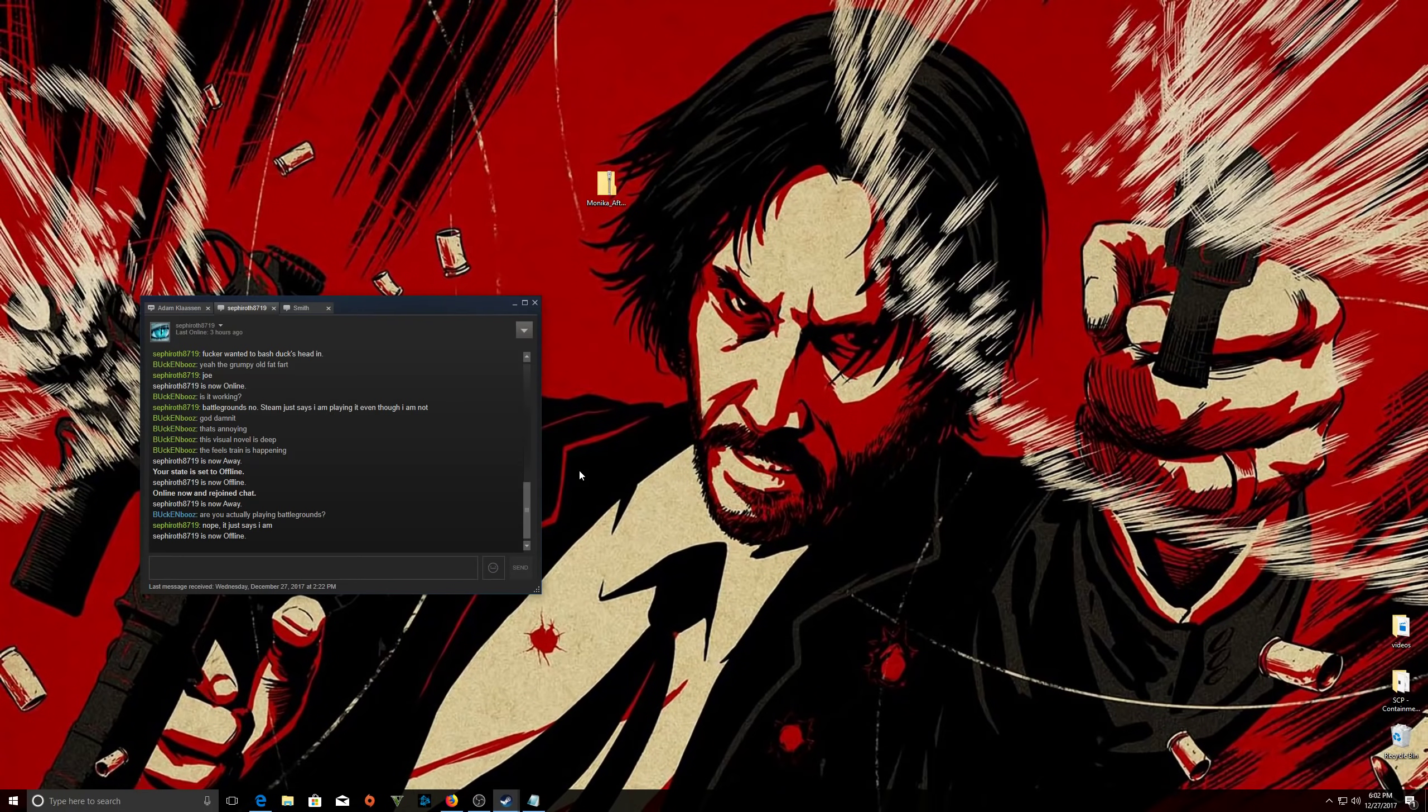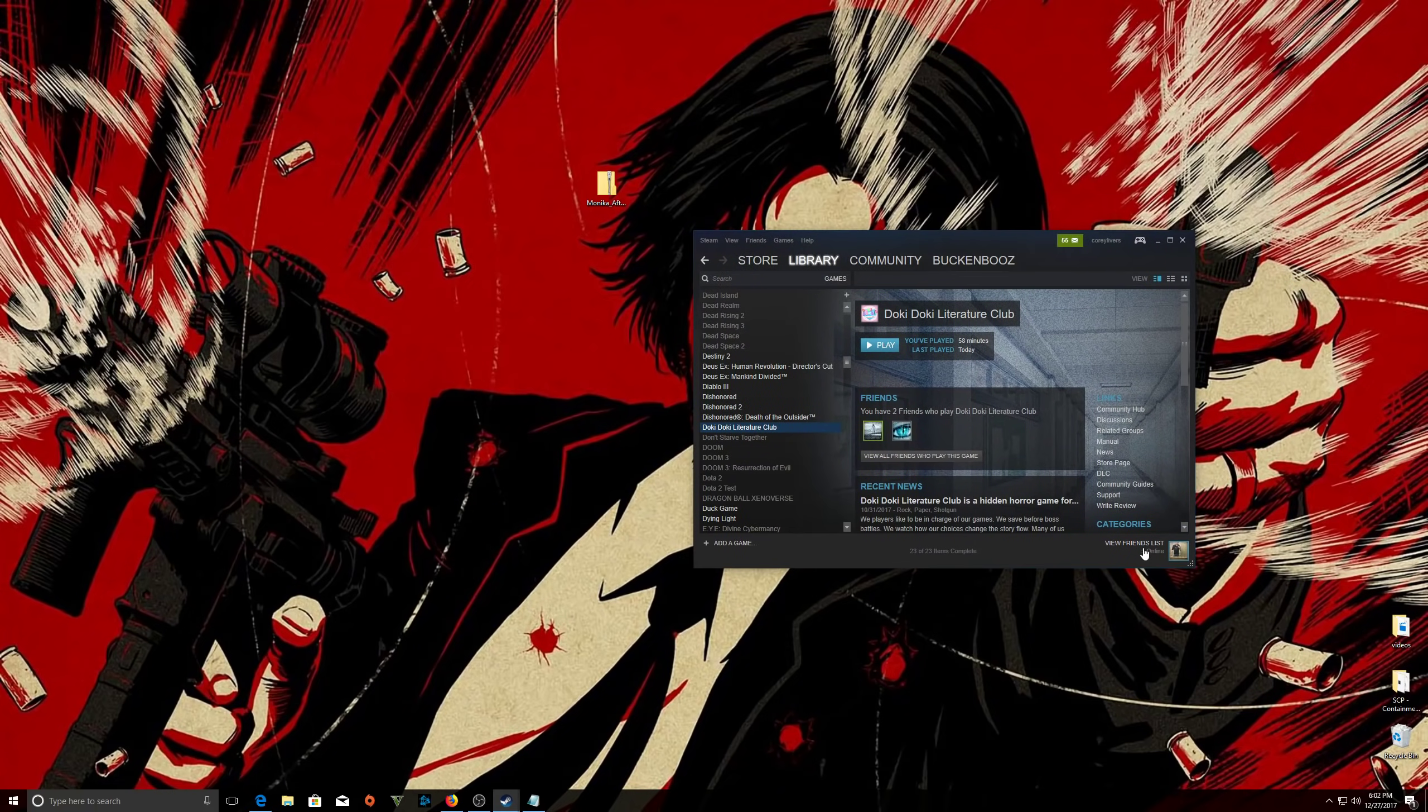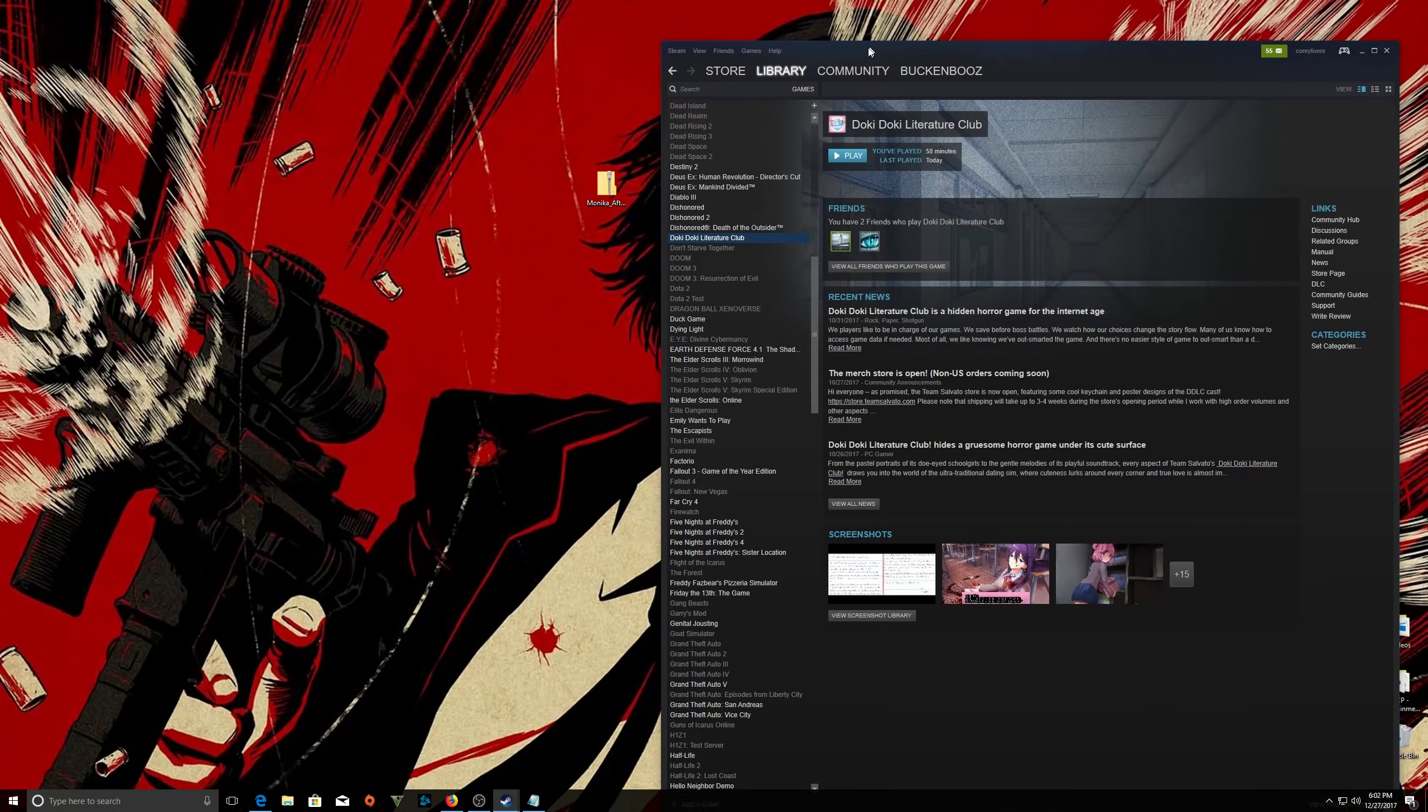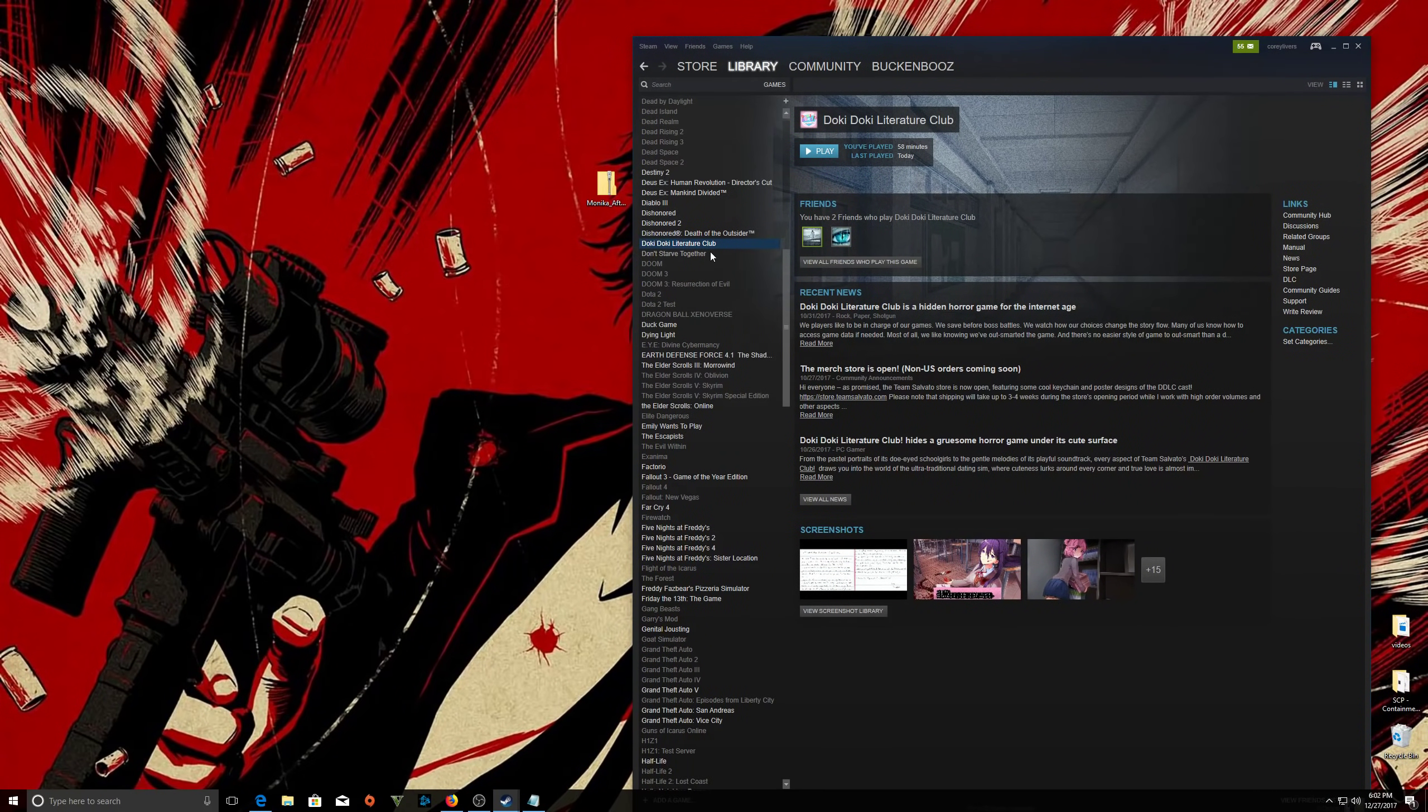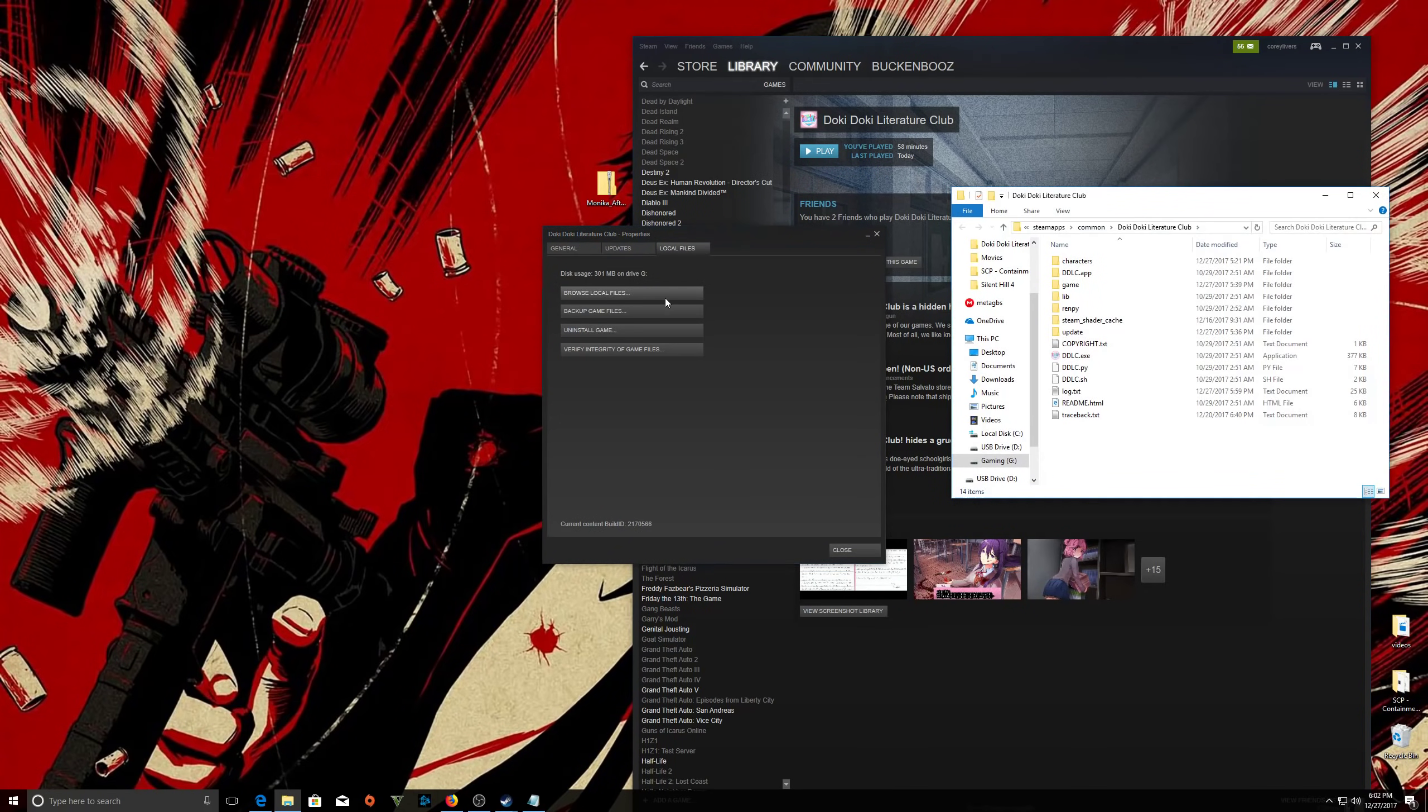Go in your Steam library. Now let me make a little bigger so it's easier to see. So in your library, just find the game. Doki Doki is right there. Right click it. Then go to properties at the bottom, then go to local files tab, and then browse local file. There, you're in your games directory. You don't have to do anything else. You're pretty much almost ready to play.